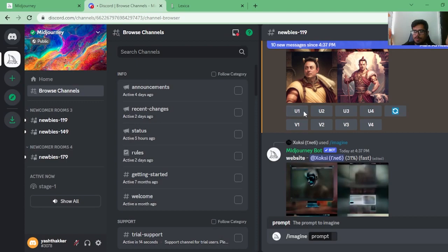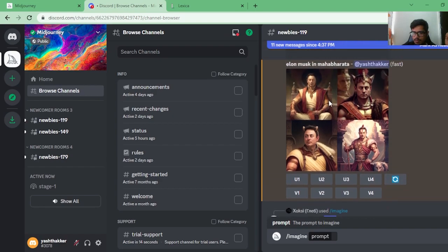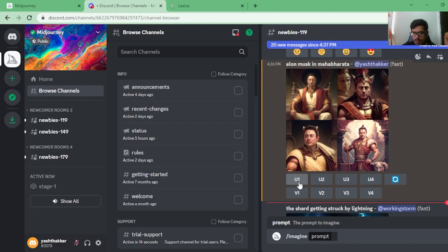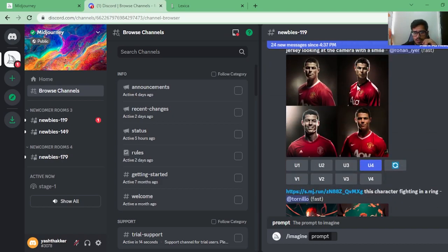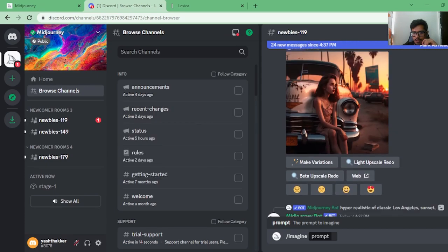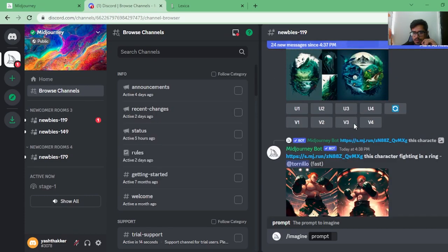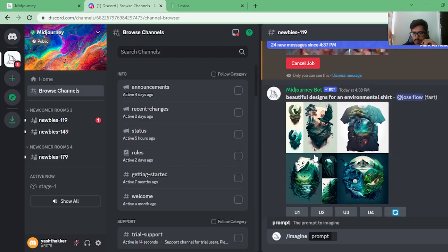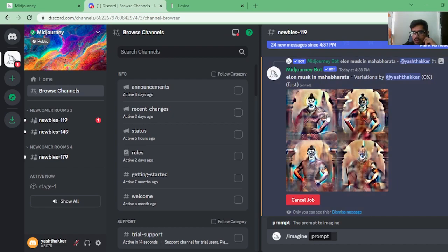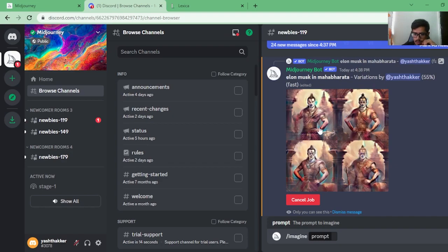The image has been generated. Let me explain what the buttons do. U1, U2, U3, U4 are 'upscale' buttons — clicking U1 will upscale the first image and allow you to download it. V1, V2, V3, V4 are 'variation' buttons — clicking V1 will take that image and regenerate a whole new grid of variations based on it. If you click the refresh icon, it regenerates the entire grid. I'll click V4 to generate more samples based on the fourth image.